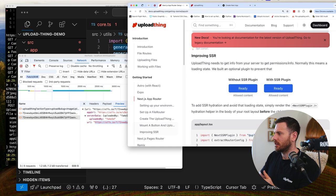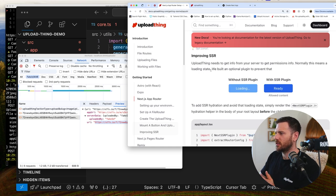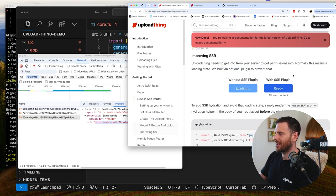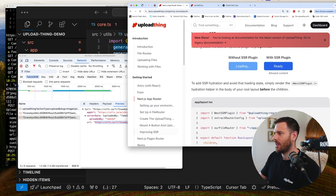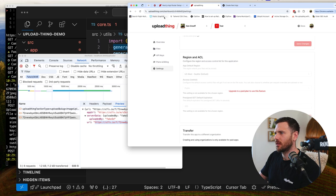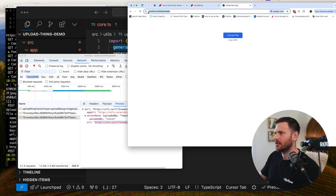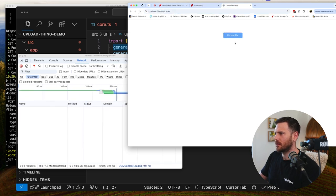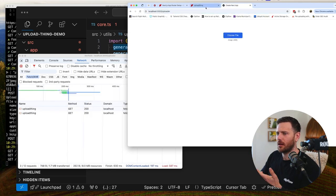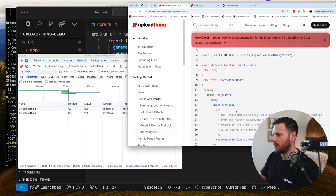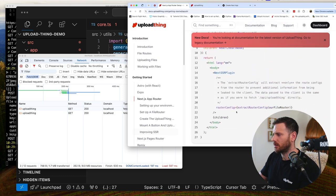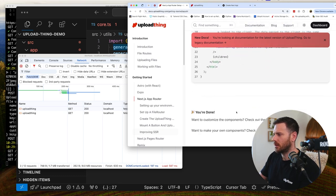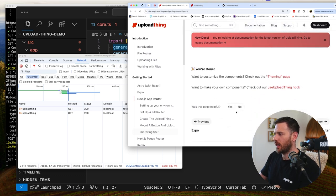Now. Uploading needs to get. Info from your server. Normally this means a loading state. We built an optional plugin to prevent that. Look. I think that. Is. Pretty good. Like I. There's nothing there that I'd care about. So if you wanted to do. That. Look at that. That's it. Done.